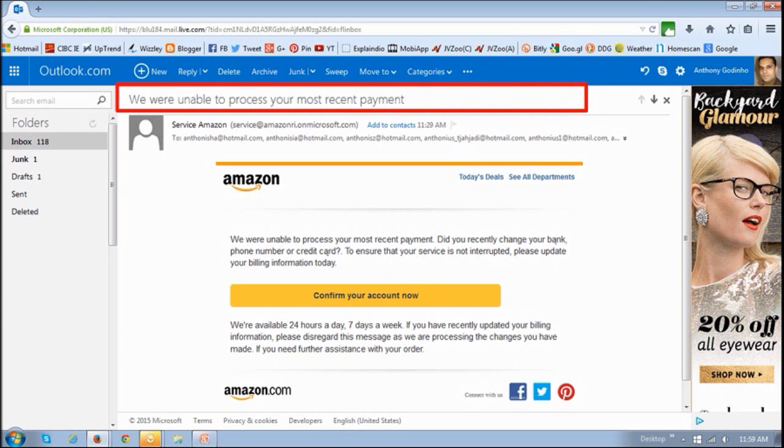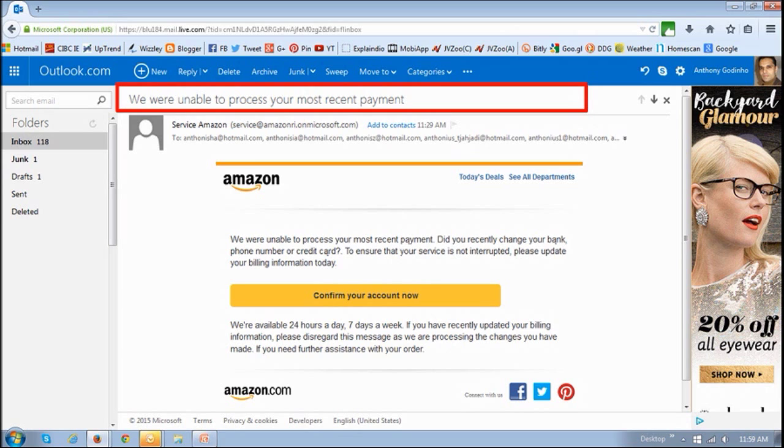As you can see, the subject line says we were unable to process your most recent payment. And as you can see, they also have or are using an actual Amazon logo. But if you take a closer look, you will see some clues.